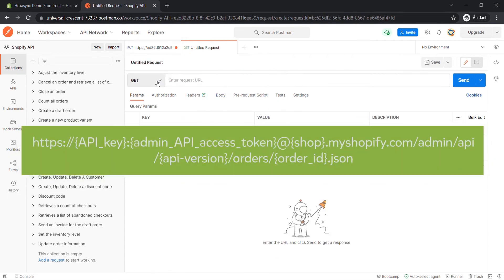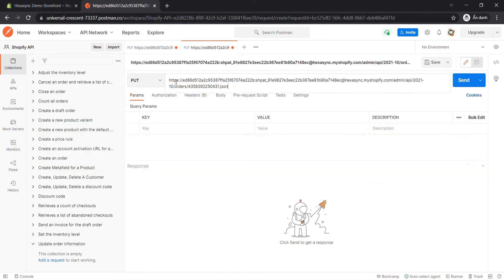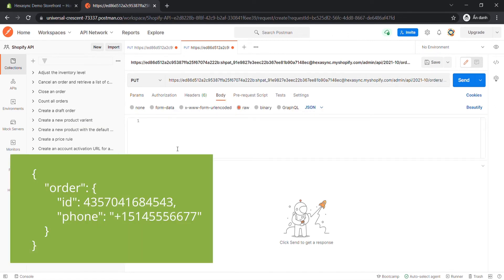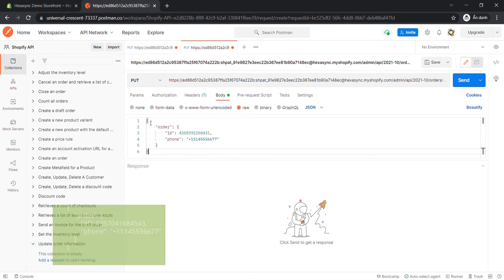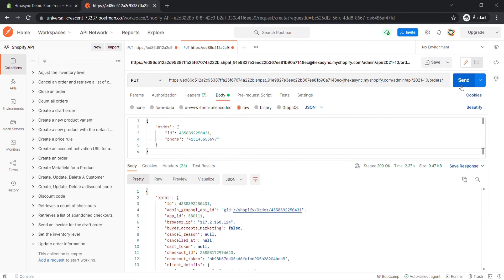Now, create a new PUT with this endpoint. In the body section, enter code. I will leave the code in the description. Then click Send. The API will return the data like this.